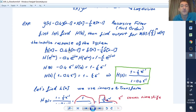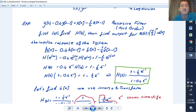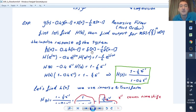For h[n-1], we put H(e^jω) and there is a time shift, therefore in the Fourier transform we have a phase shift. The Fourier transform of delta[n] is 1, and for delta[n-1] there is a time shift which introduces a phase shift.